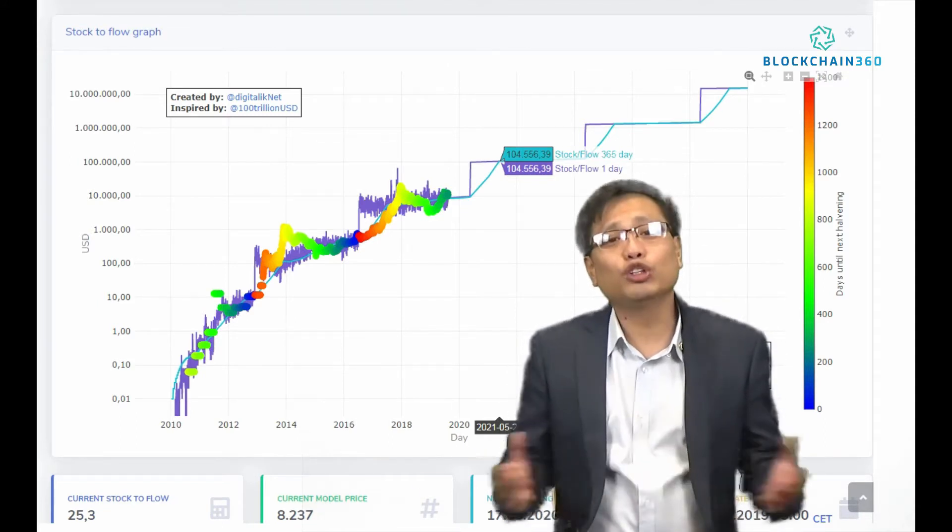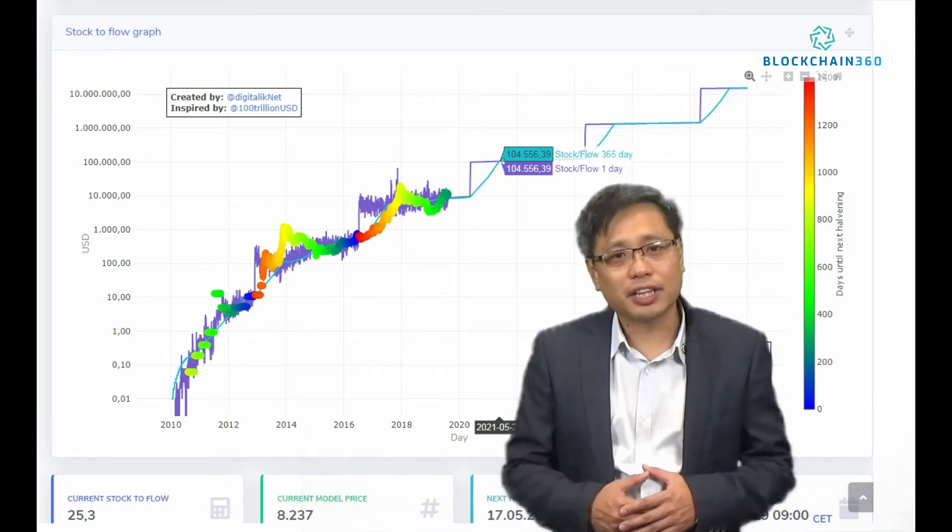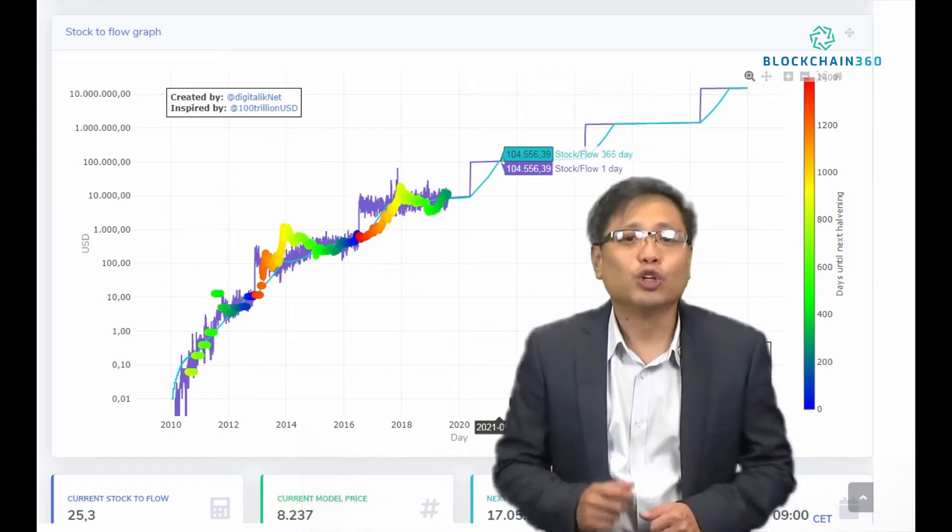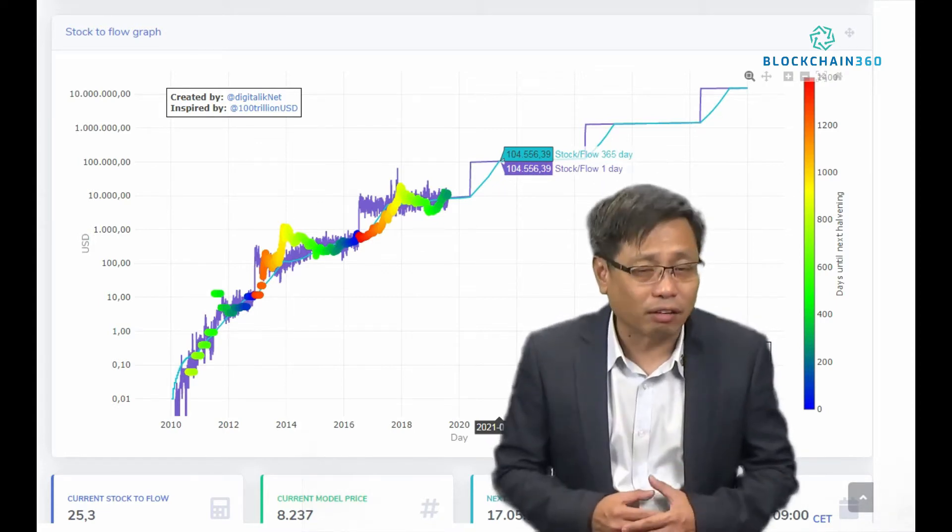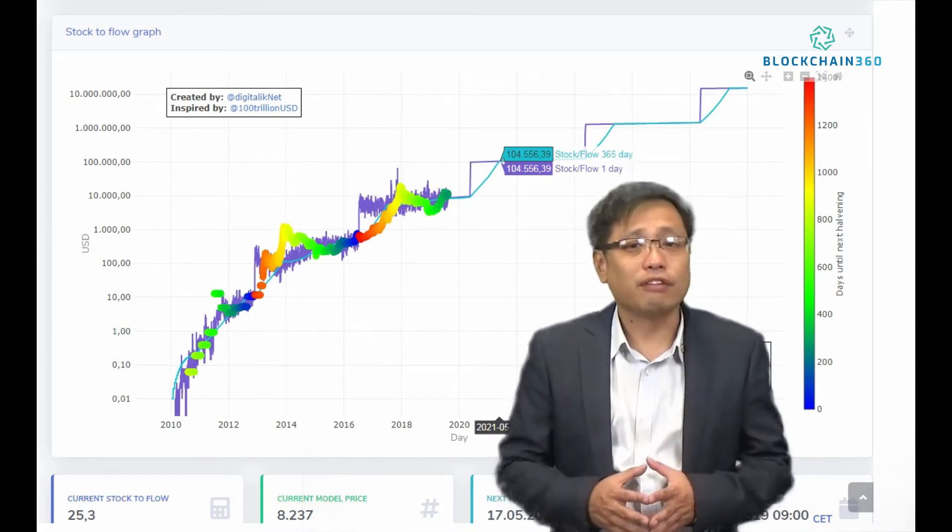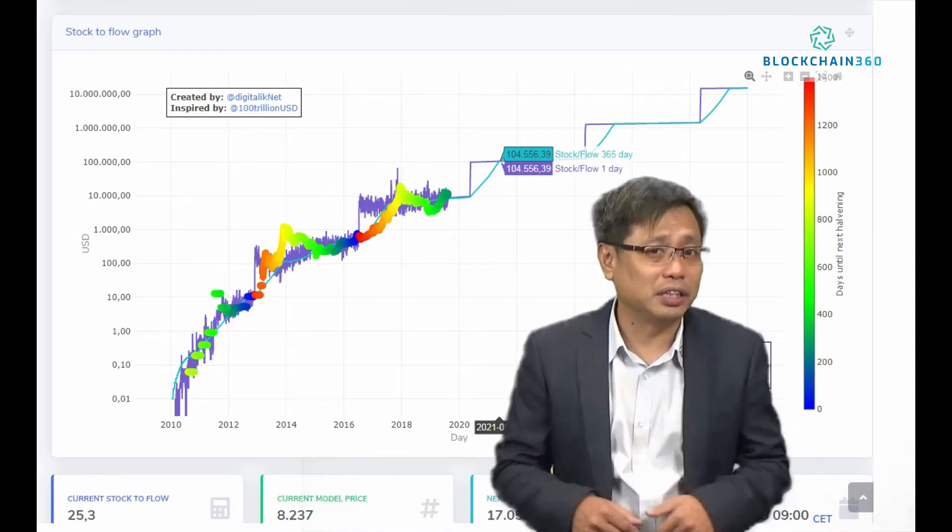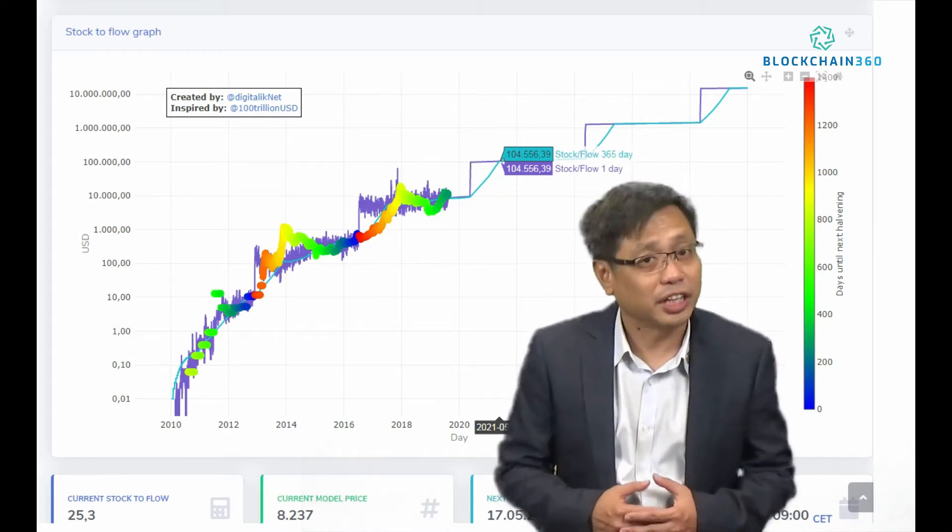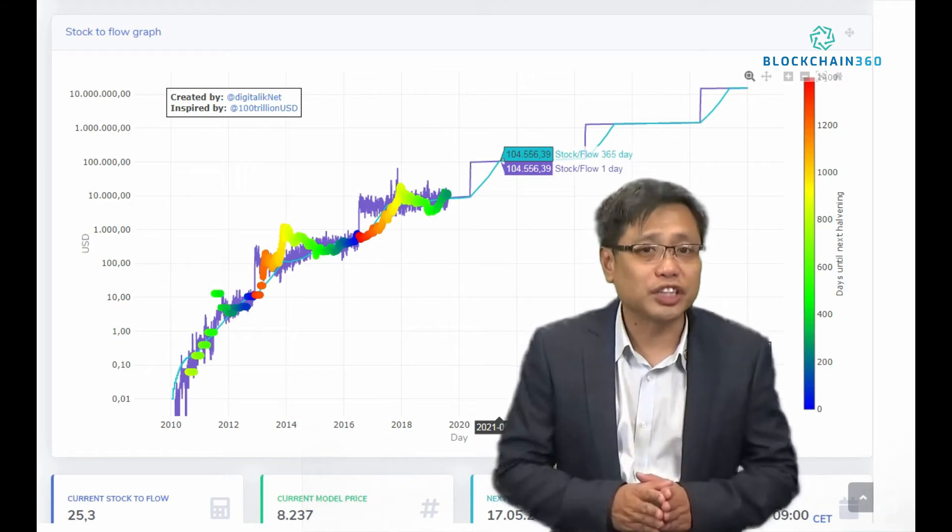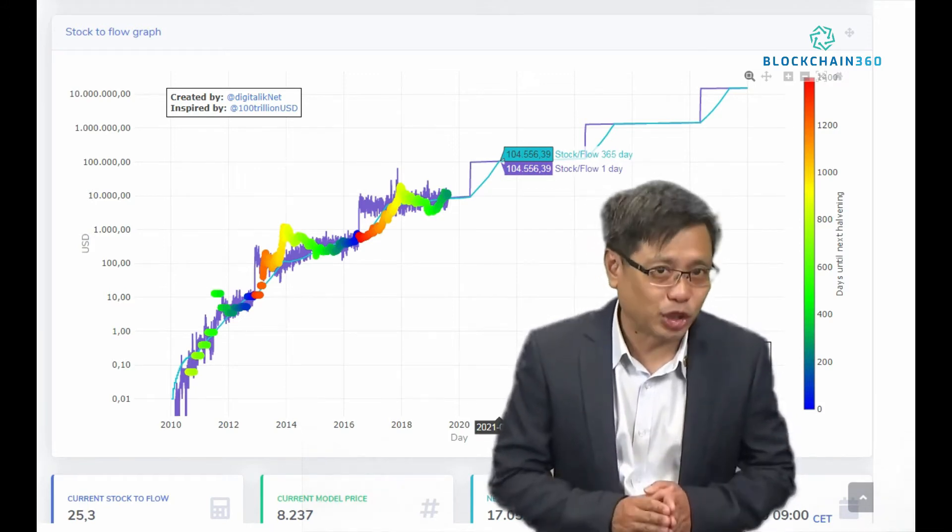Hello YouTube, I am Eugene with Blockchain360. Today is 17th of August 2019. If you find this discussion on the Bitcoin stock-to-flow chart interesting, please watch till the end of this video.